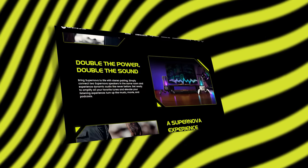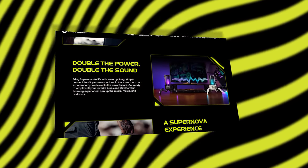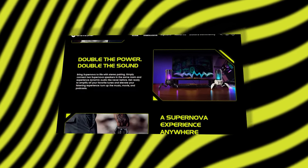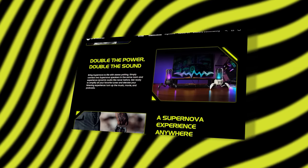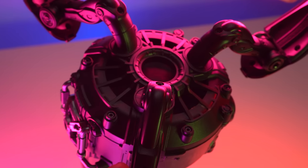One super interesting feature is that you can pair two Supernova speakers and enjoy dynamic audio like never before.